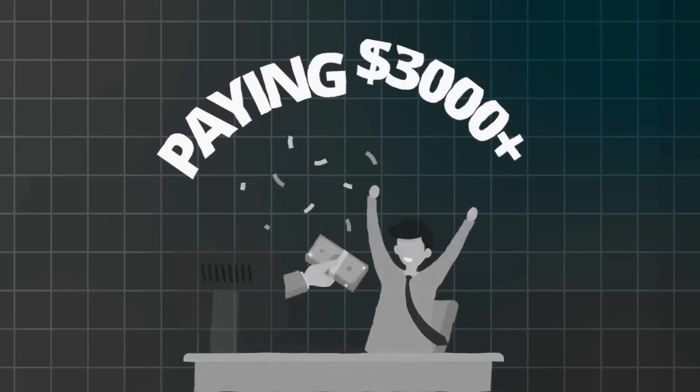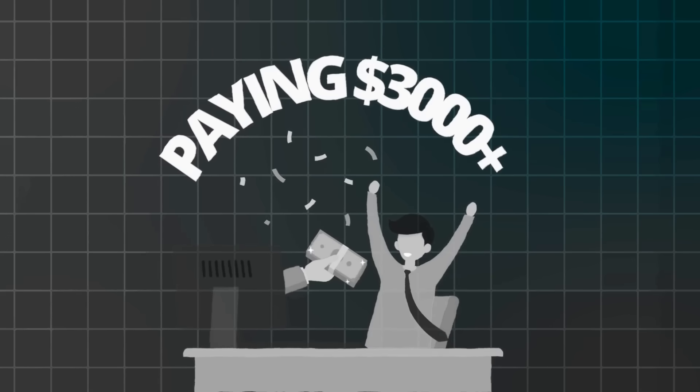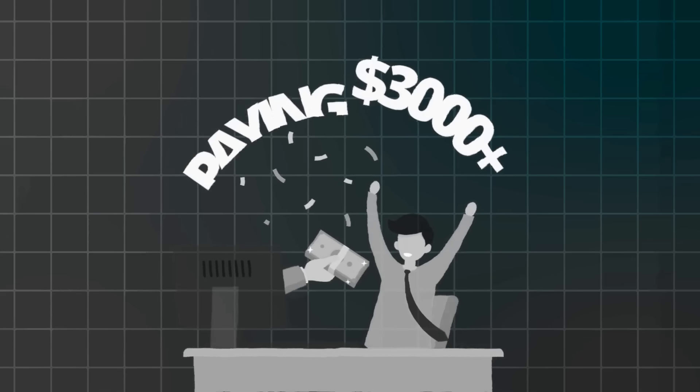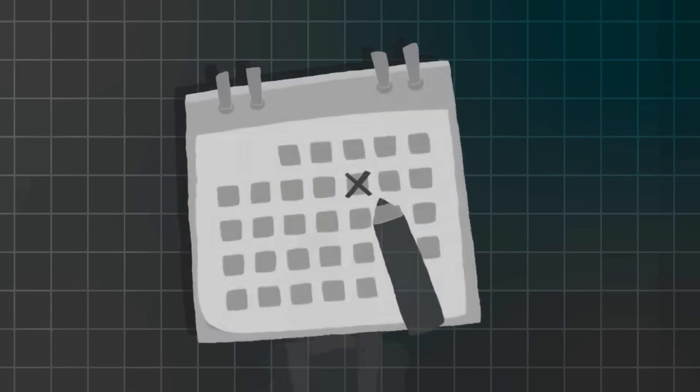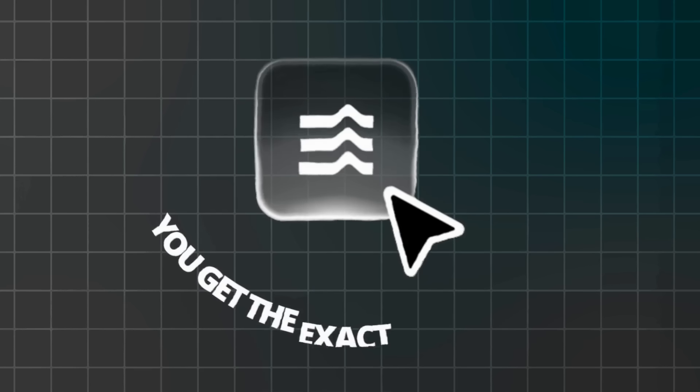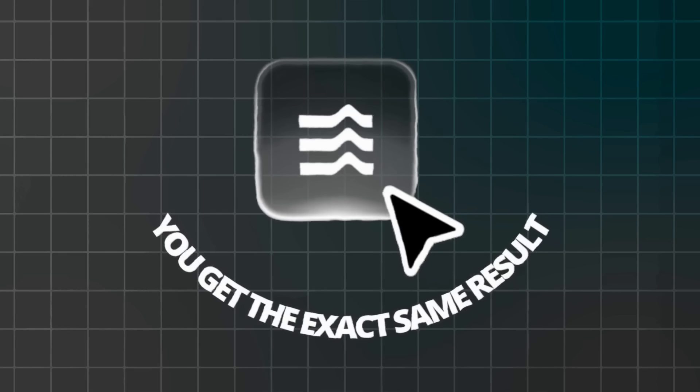I know some of you might be thinking, this sounds complicated. Or I'm not tech savvy enough. Honestly, think about paying a developer $3,000 plus and waiting weeks. With Hostinger Horizons, you get the exact same result for $6.99 per month, literally cheaper than your daily latte.